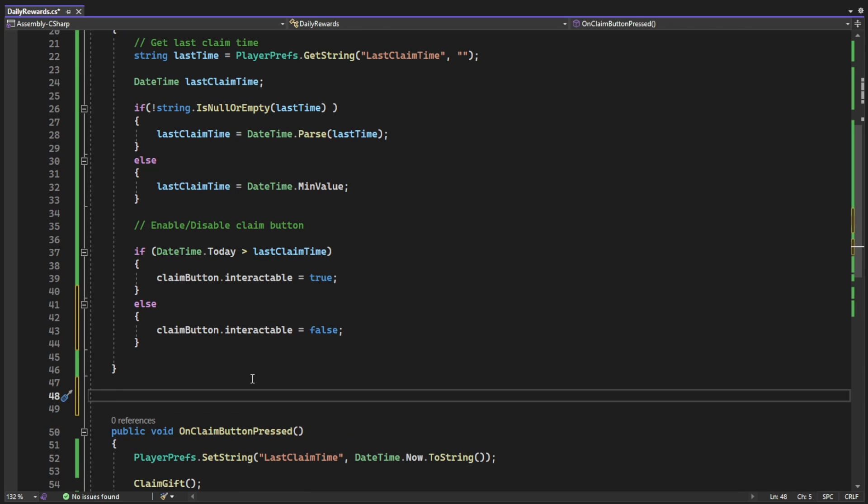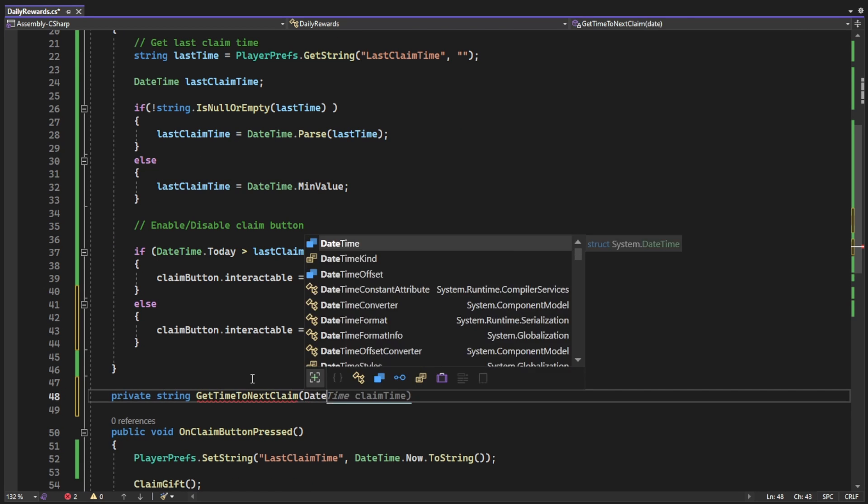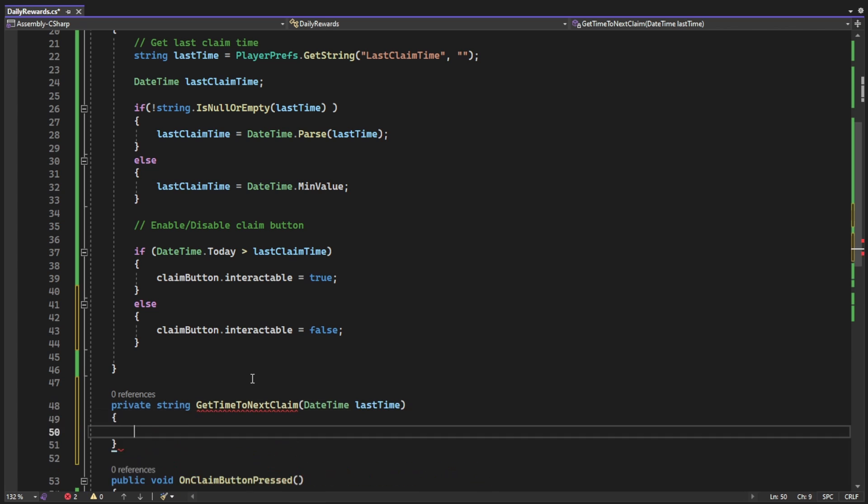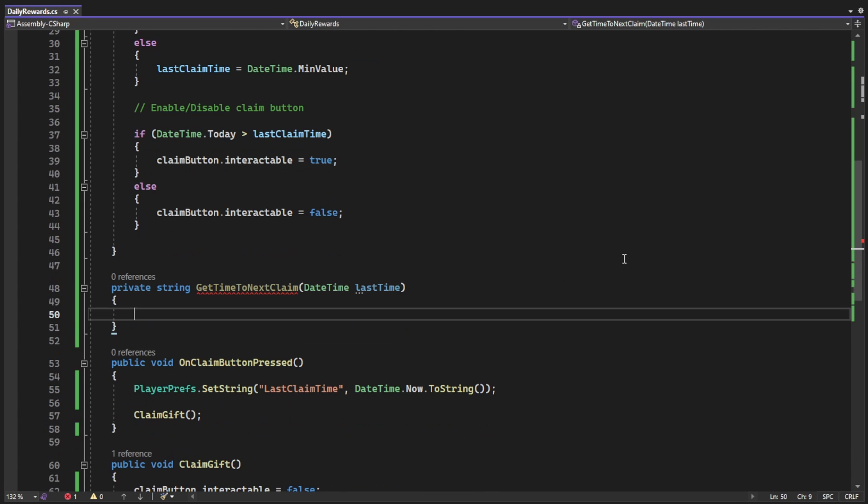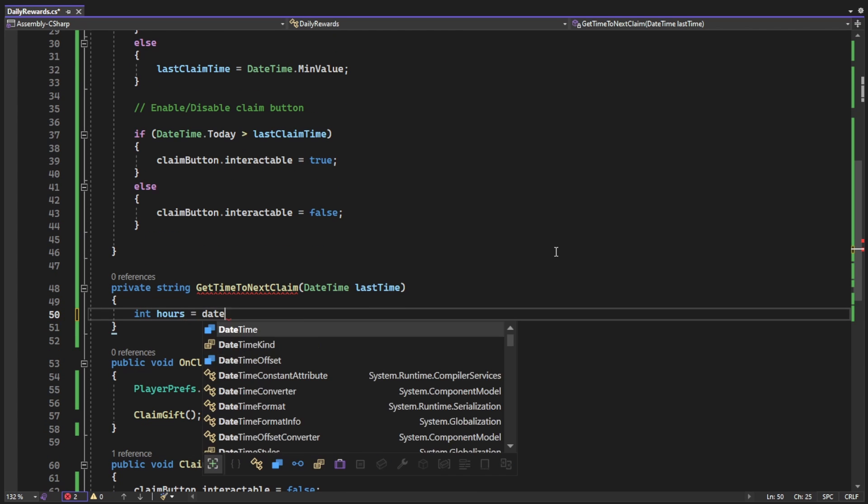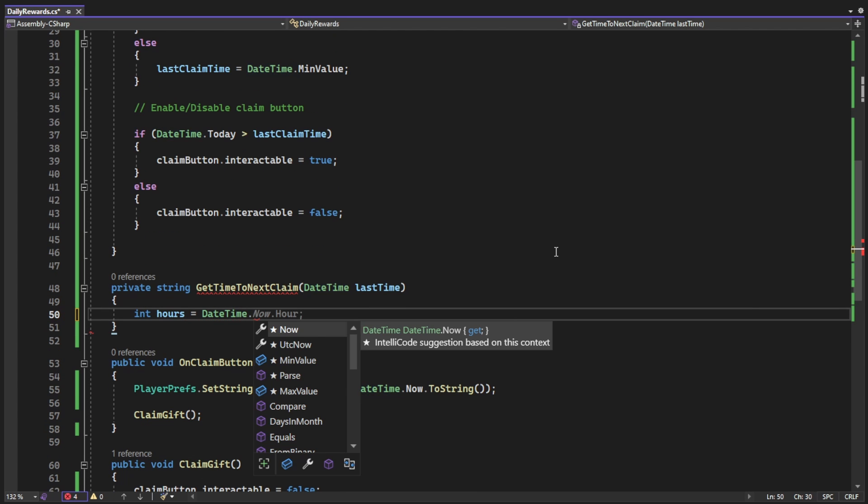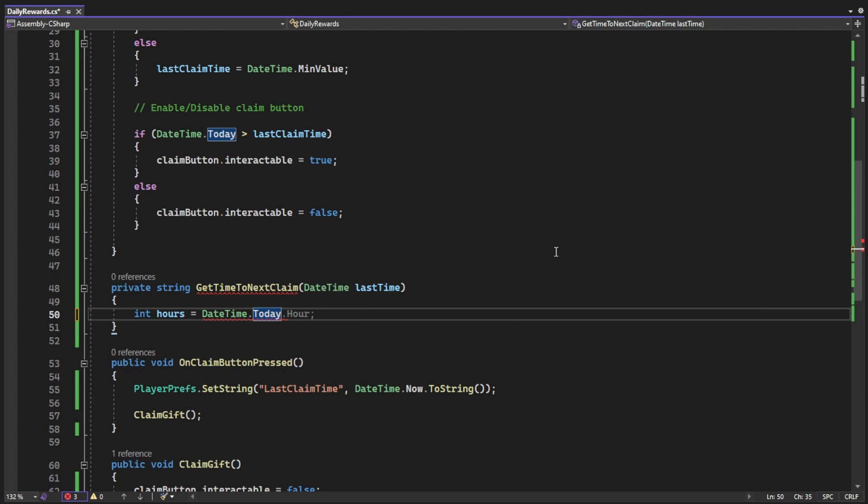On start and after the player clicked the button, we want him to know how much time he has left to claim the prize again. The time he has left is the time for tomorrow, that means that we can do DateTime.Today, add days and one, that's tomorrow,